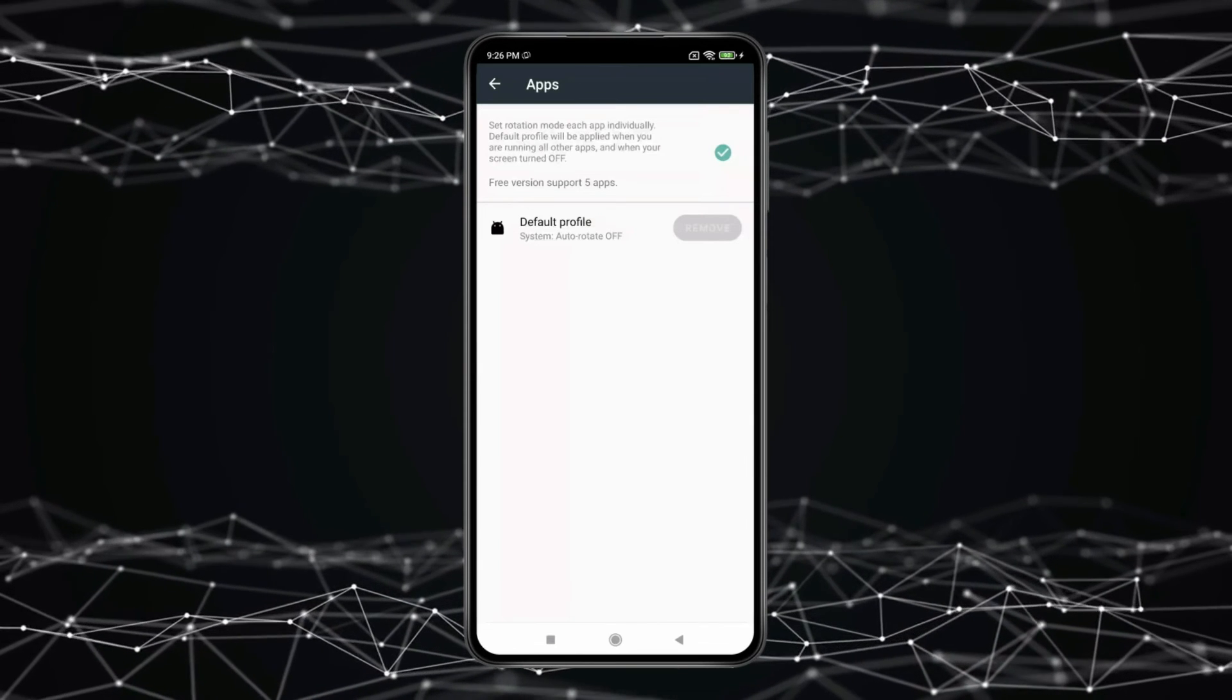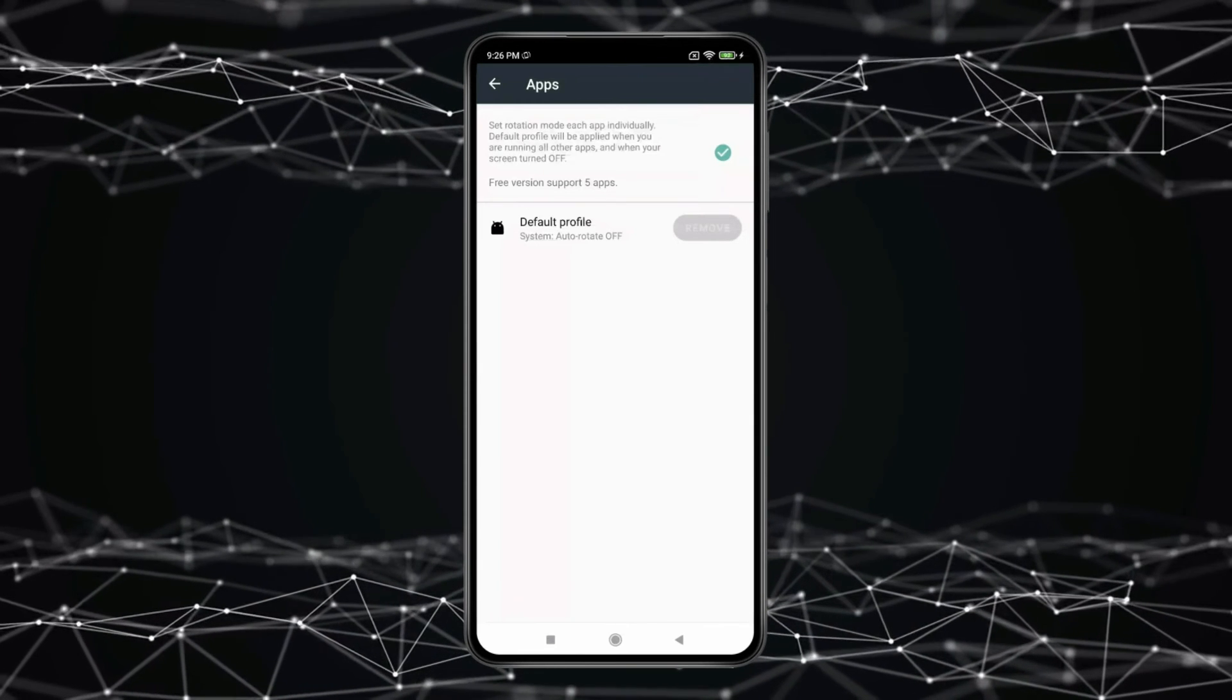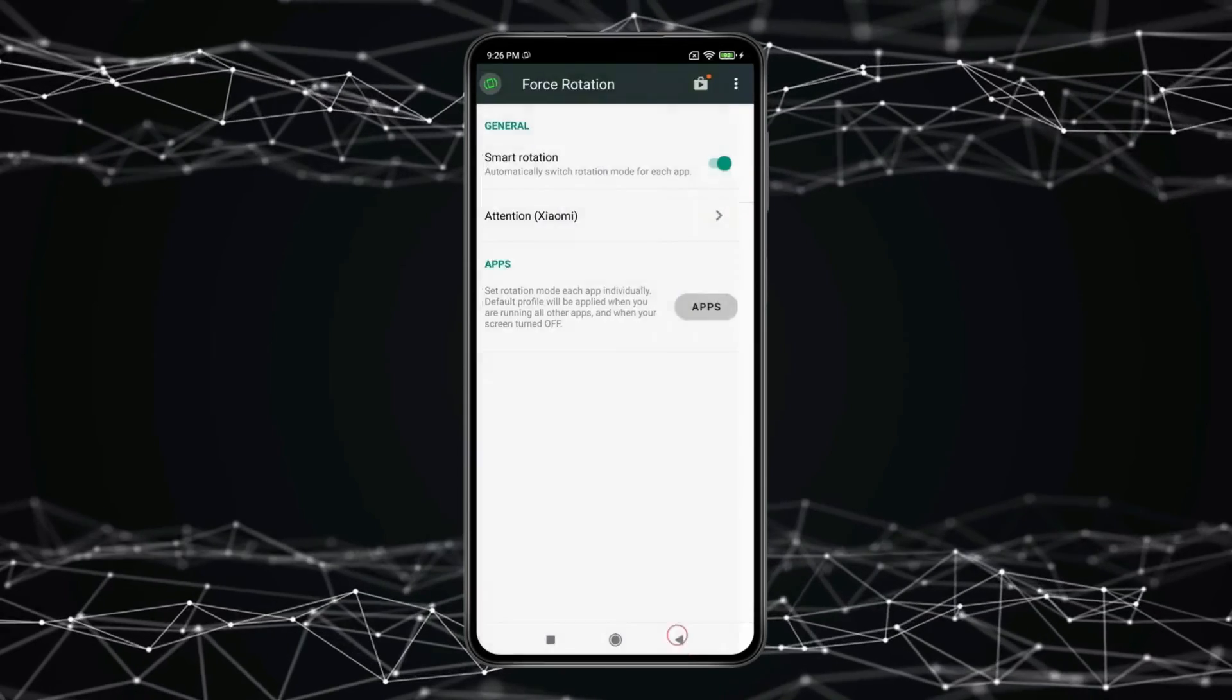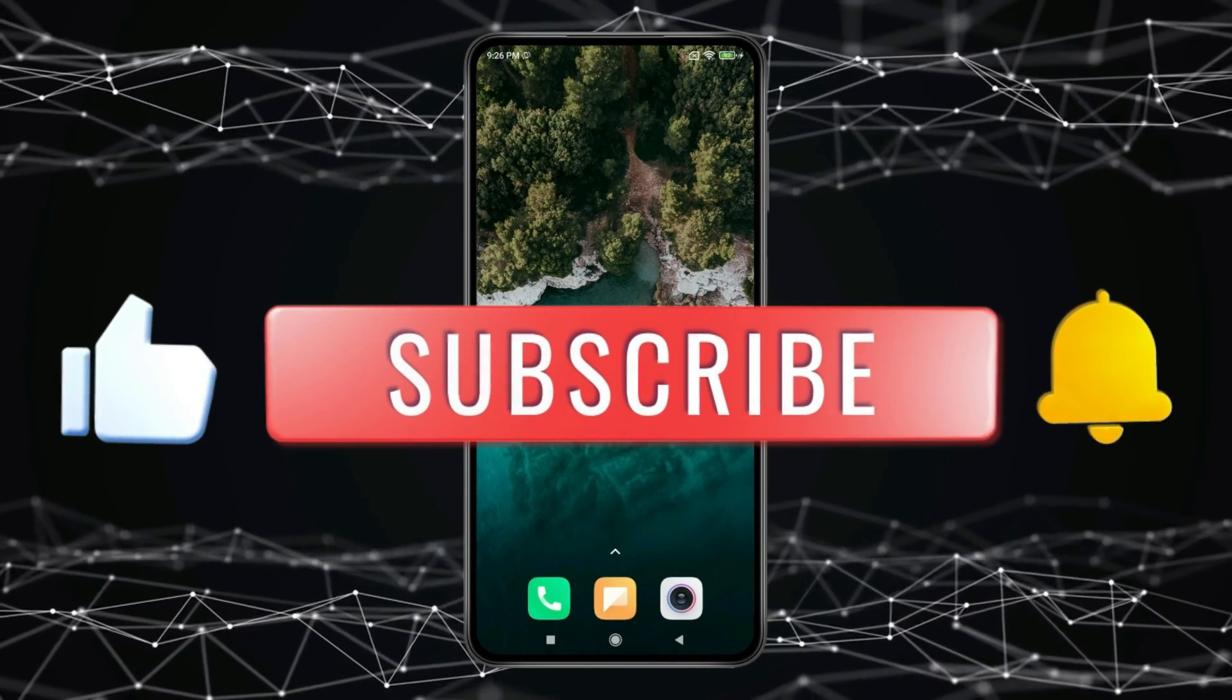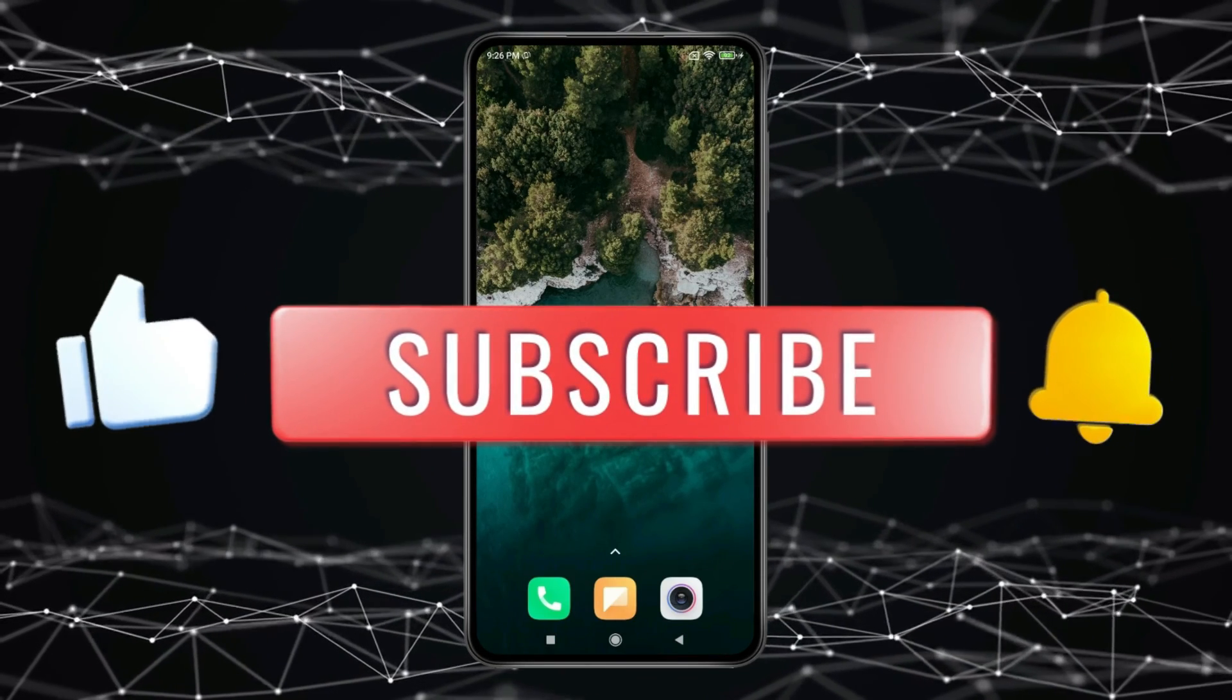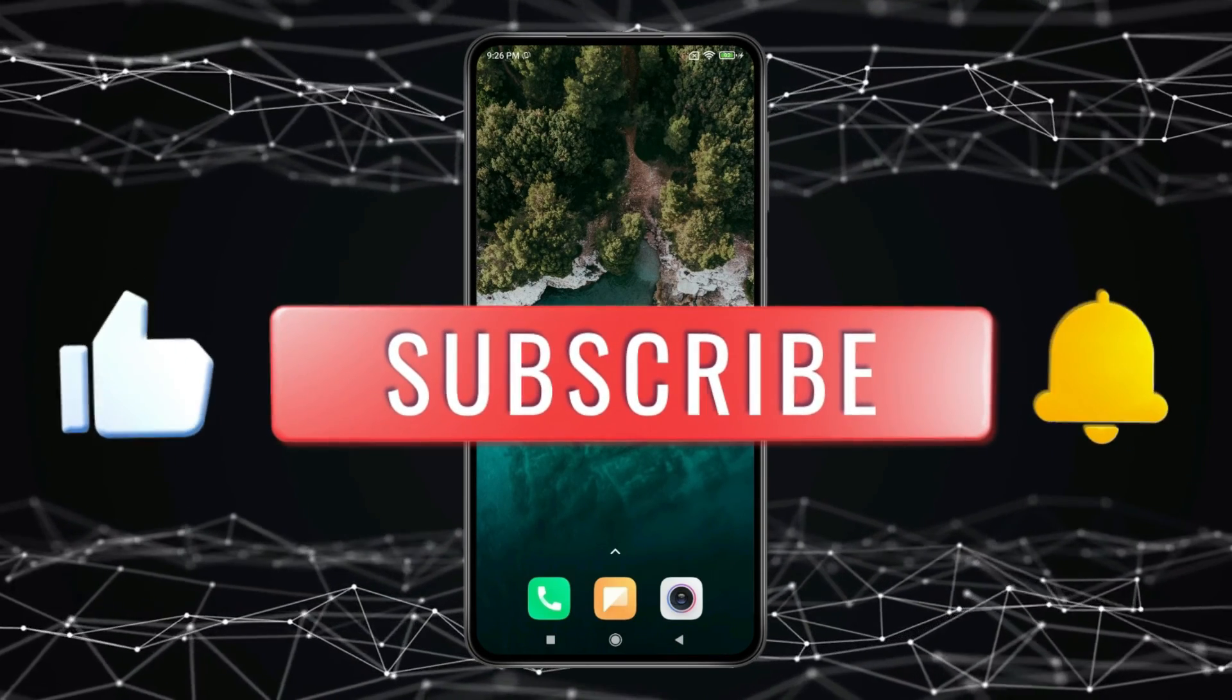So this is how you can use this app and force apps and games to auto-rotate on Android. Thank you for watching this video. Please like this video and subscribe to my channel for more interesting videos like this.